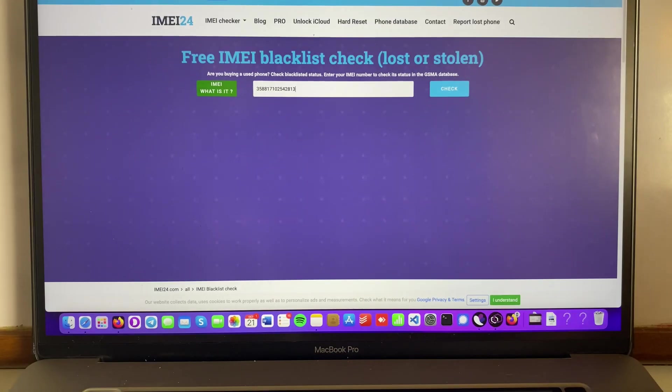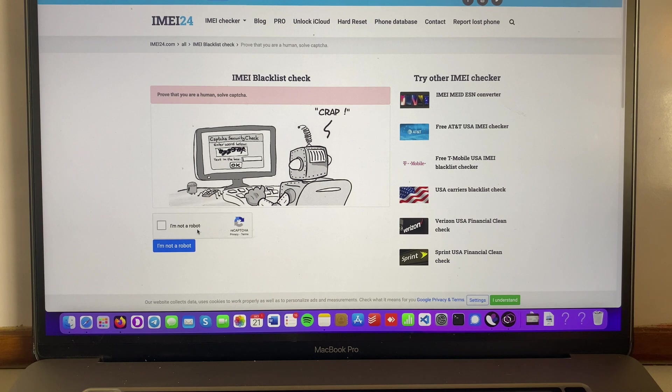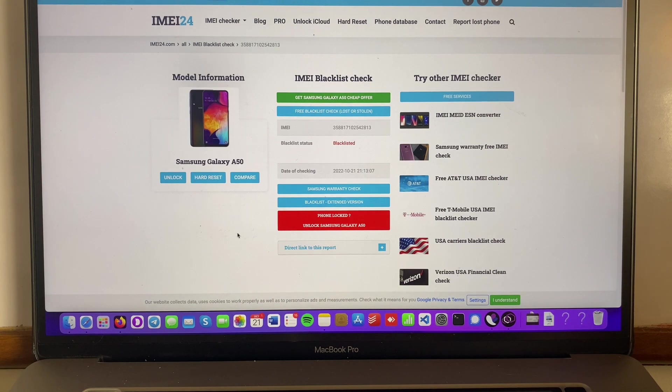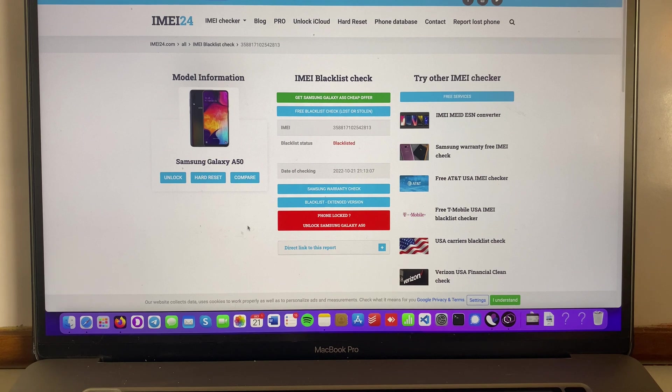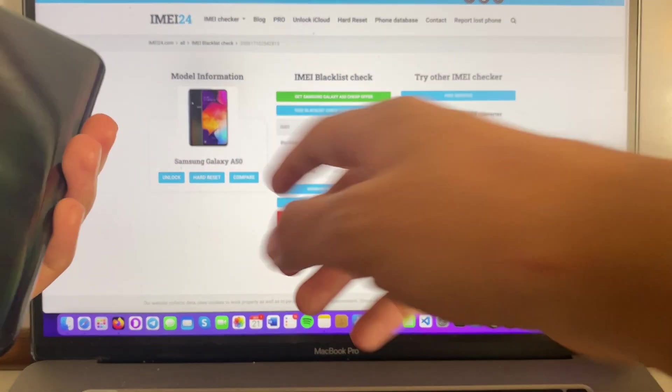Alright, I got the IMEI, I'm gonna hit check, I'm gonna complete the I'm not a robot, press over here, and as you can see my device is blacklisted over here, the A50. So as you can see, same device.